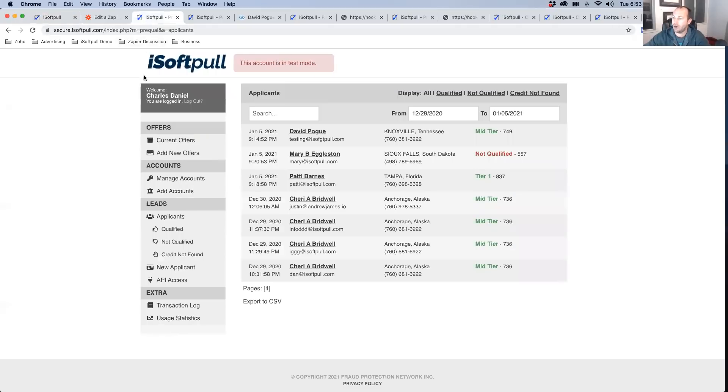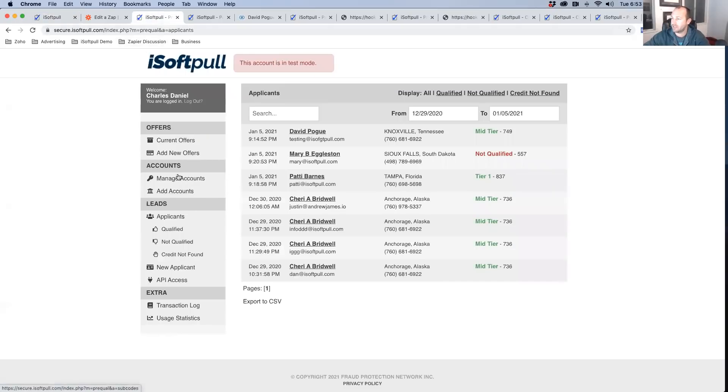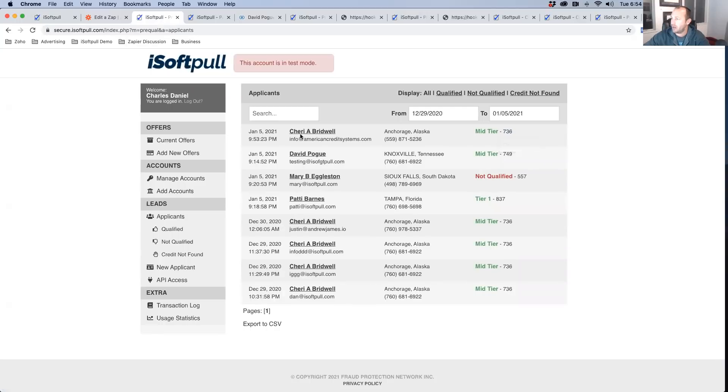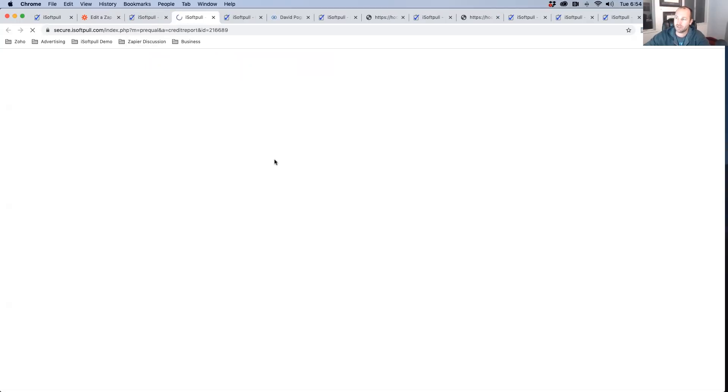Now this is all done in our backend. You can see here, if we look at the credit report, we just ran Sherry Bridwell. She's a 736 mid tier, and we can go ahead and we can dive right in and we can pull a Vantage score or a FICO score, whatever you want. This one happened to be Vantage score, but we can do FICO, not a problem.